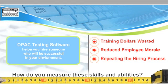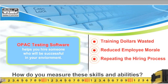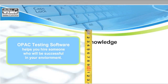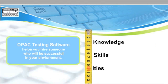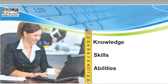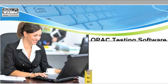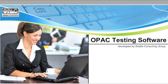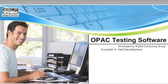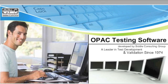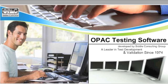That's why we created OPAC testing software to measure knowledge, skills, and abilities in office and clerical environments. OPAC testing software, developed by Biddle Consulting Group, a leader in test development and validation since 1974, measures a wide variety of essential office software and computer skills.